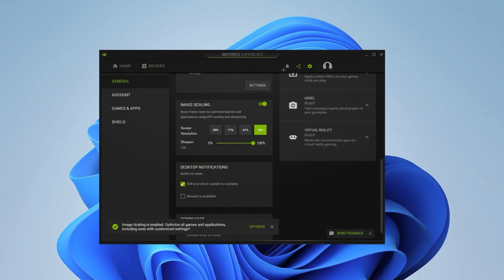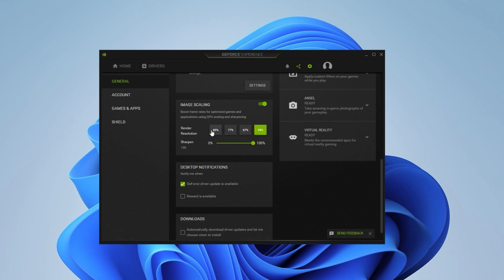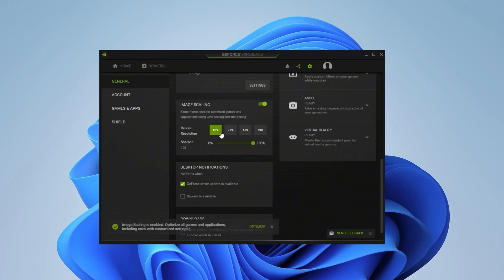When you turn this on, your screen might just flash for a little bit. As you can see here, we have the Render Resolution. You can choose 59, 67, 77, or 85%, and this depends on your PC. If you have a really good PC, then keep it on 85. If you're getting a lot of FPS drops, make sure to try all of the other ones and see which one is best.